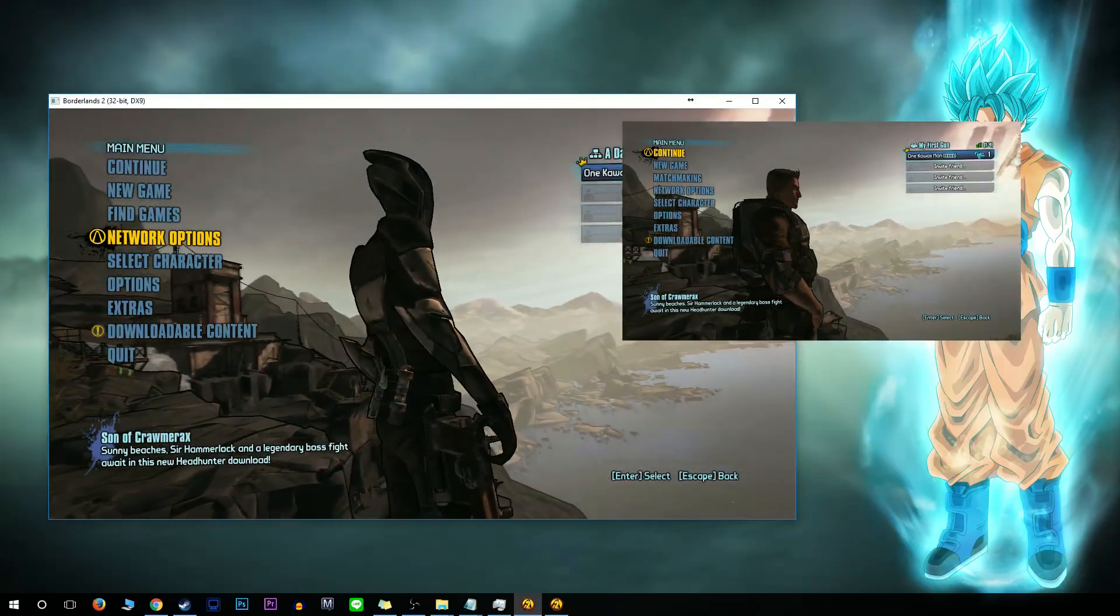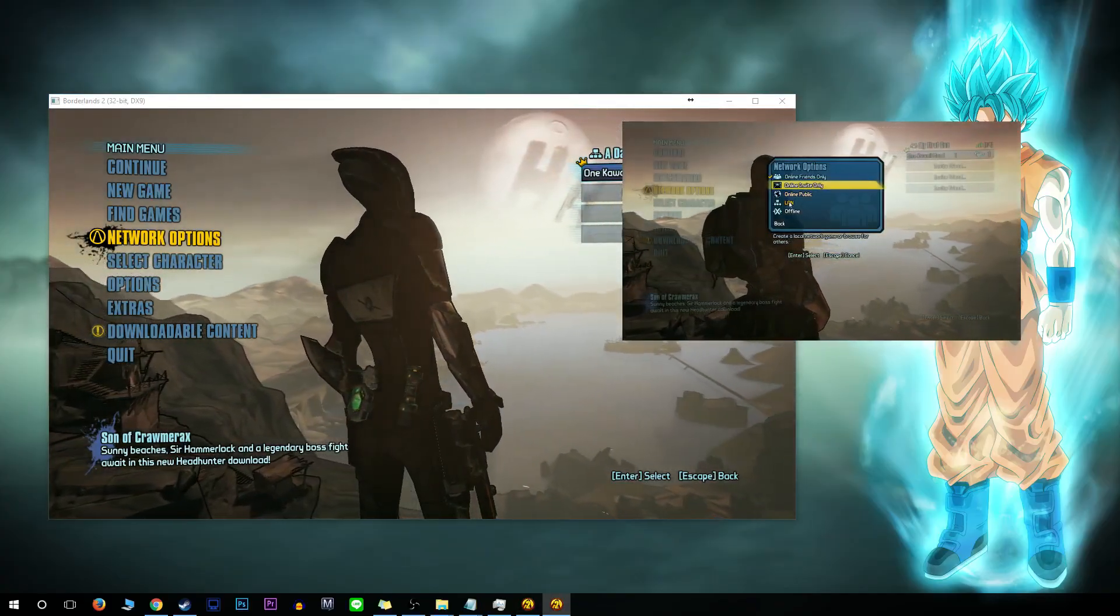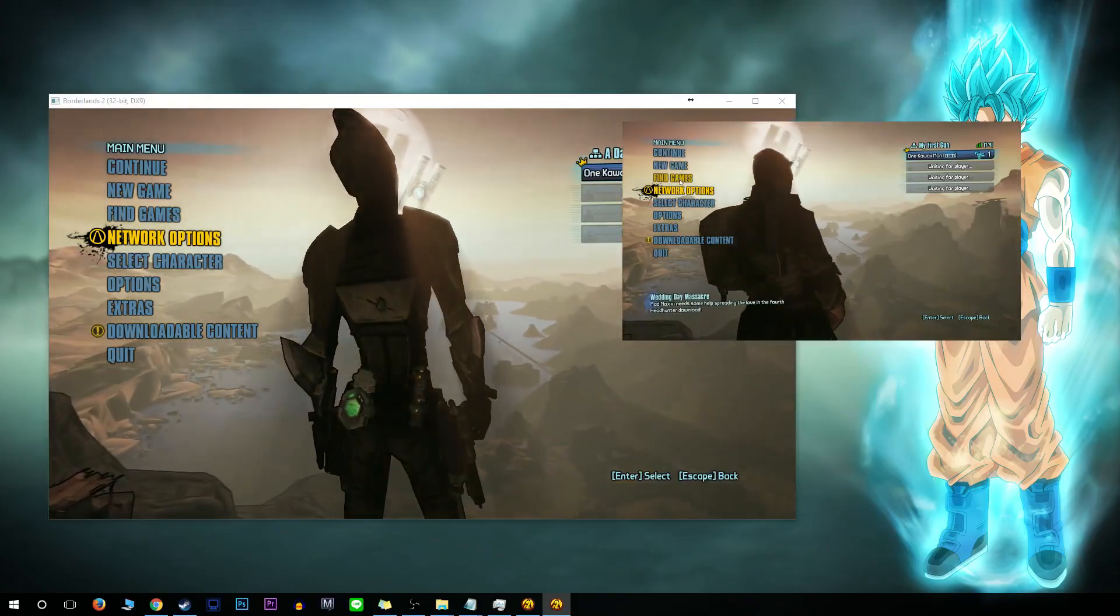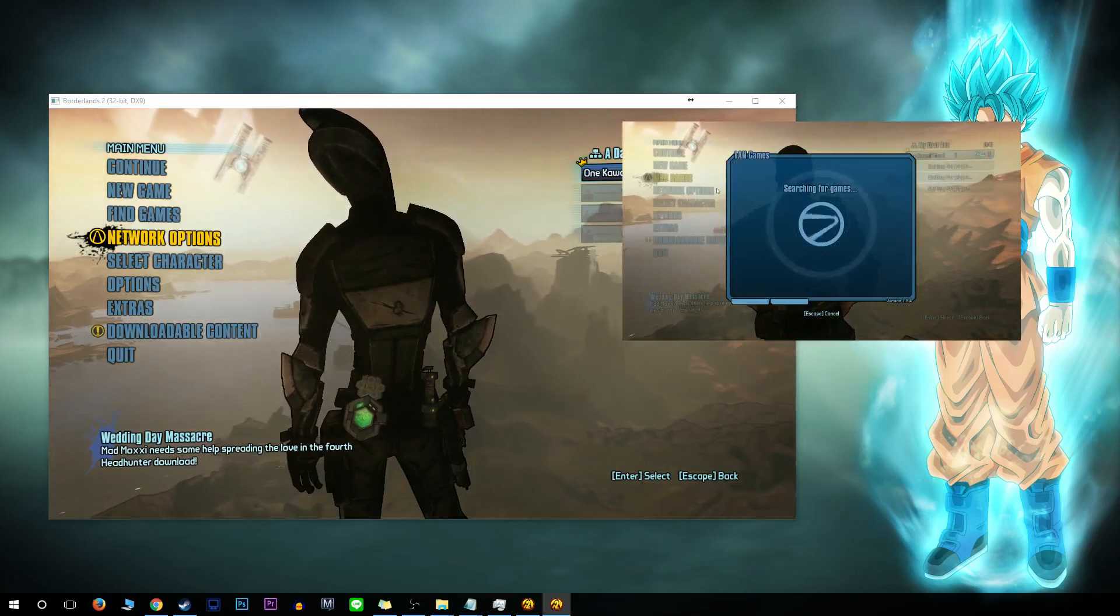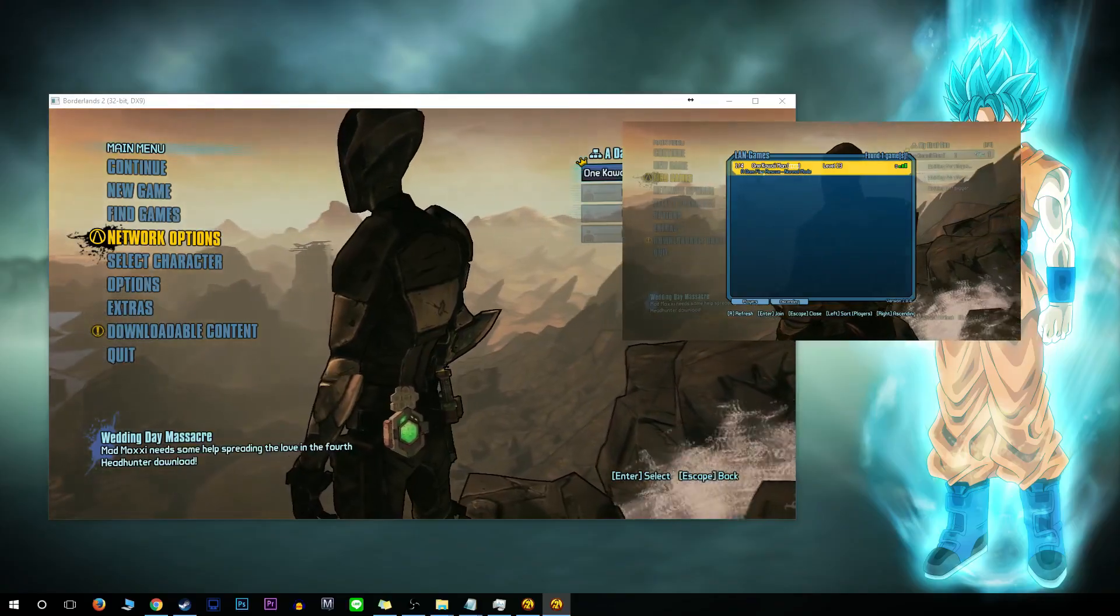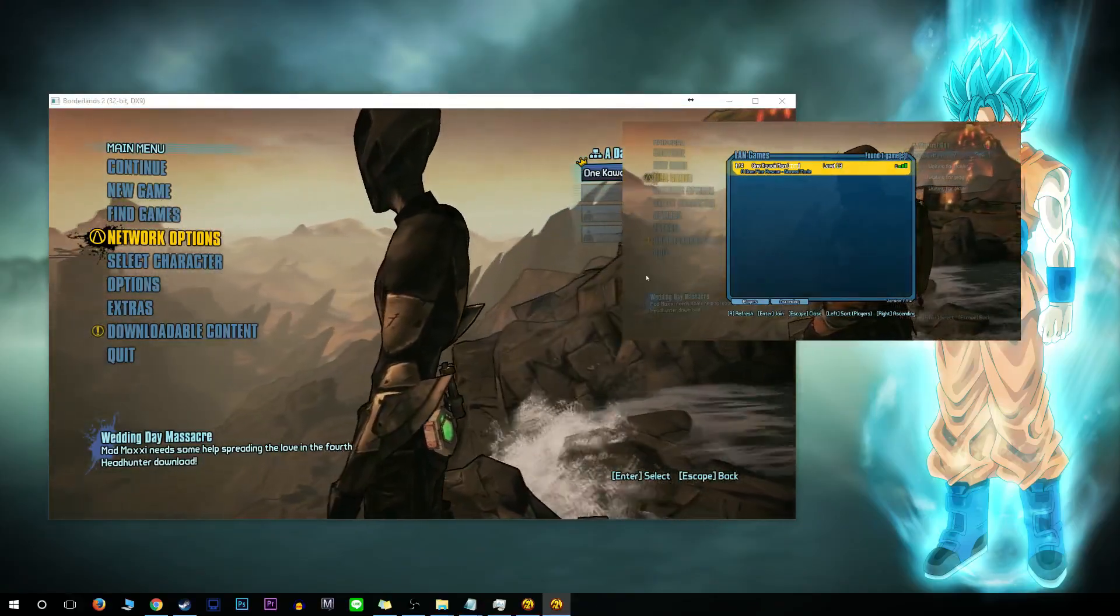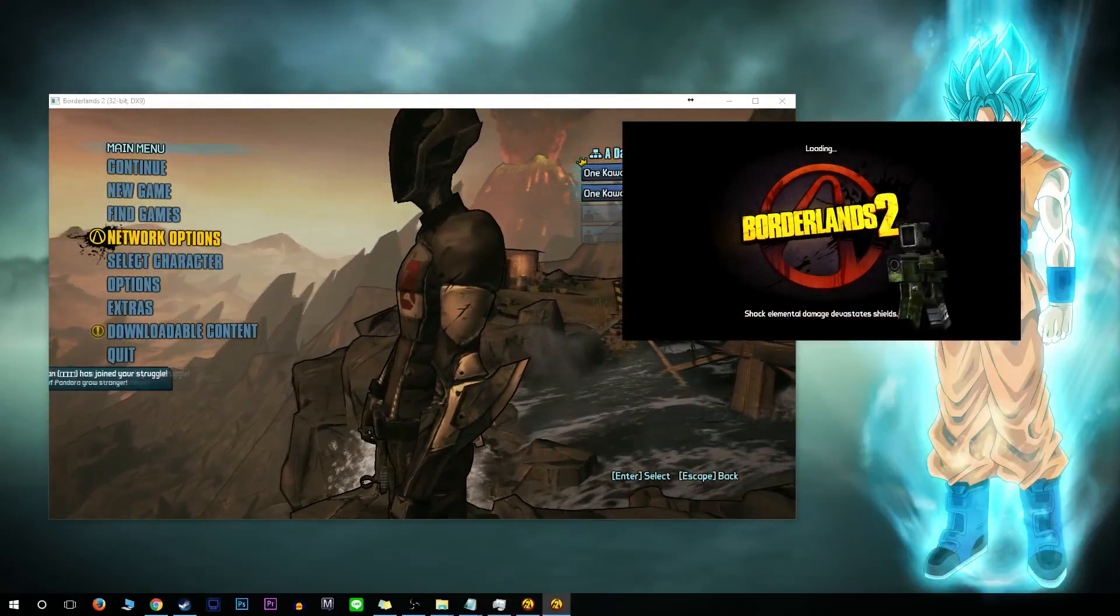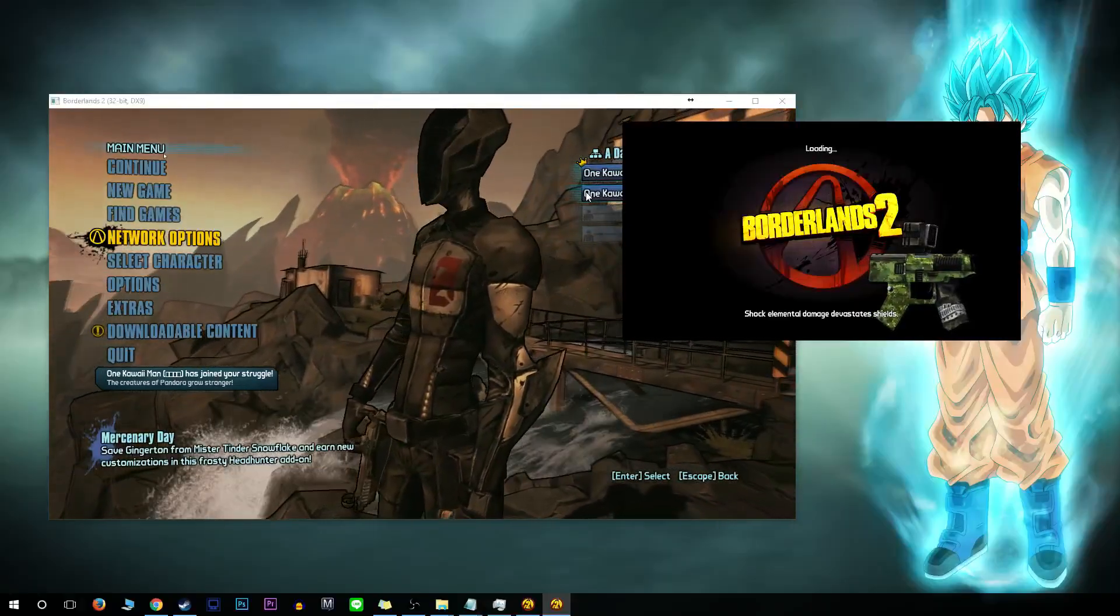On the second window, second game, do the exact same thing. Press on network options and LAN. Then you'll have an option for the second player and the first player. From the second, click on find games. It's going to search for the game on your network. You'll see that's me, one kawaii man, level 13, my exact player on the left side. Just double click, and you'll be put in the same server, as you can see.